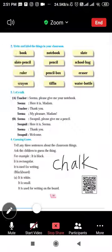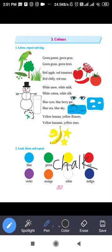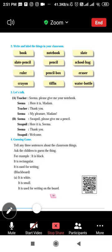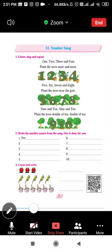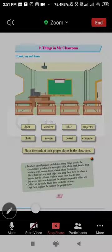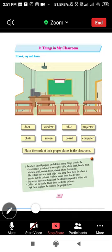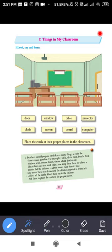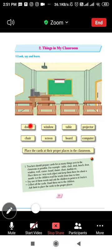Here we have completed this chapter. So what did we do today? I taught you the Number Song, the rain poem, and the second part — Things in My Classroom — in which we saw what different things are present in the classroom. Hope you understood properly. We'll see you later.